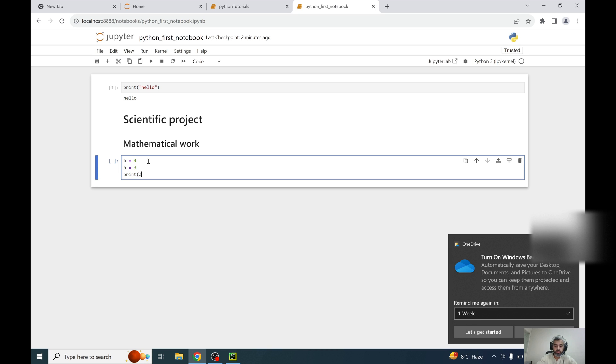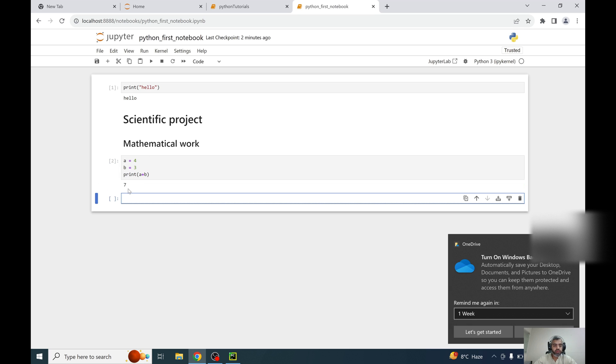And this is 7, so that is a benefit of a Jupyter Notebook.